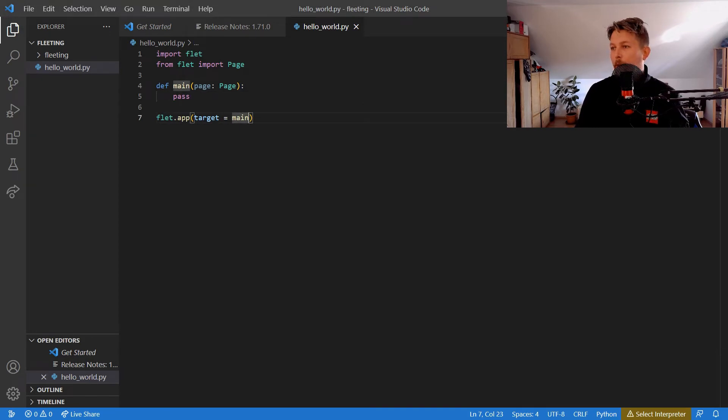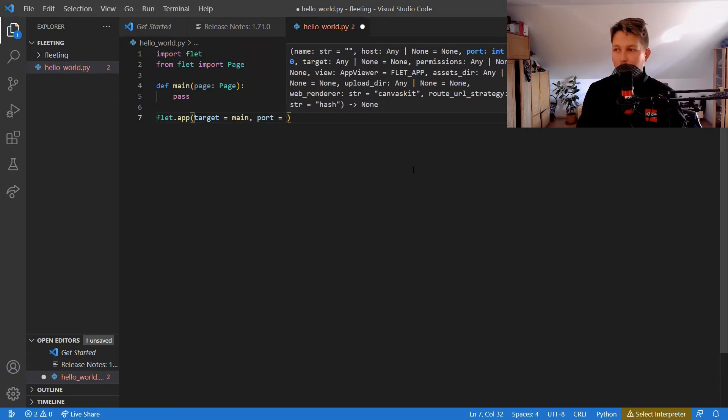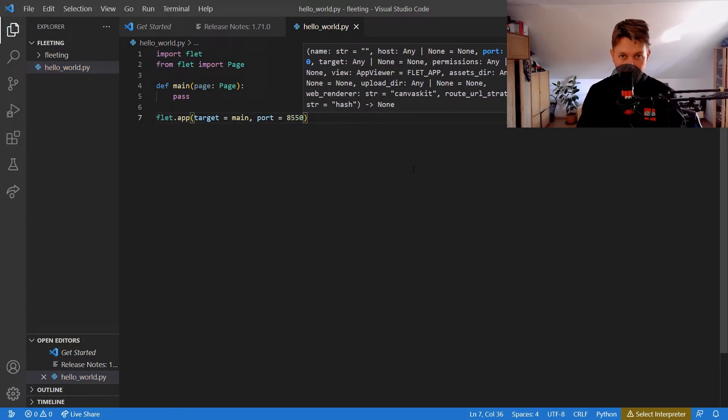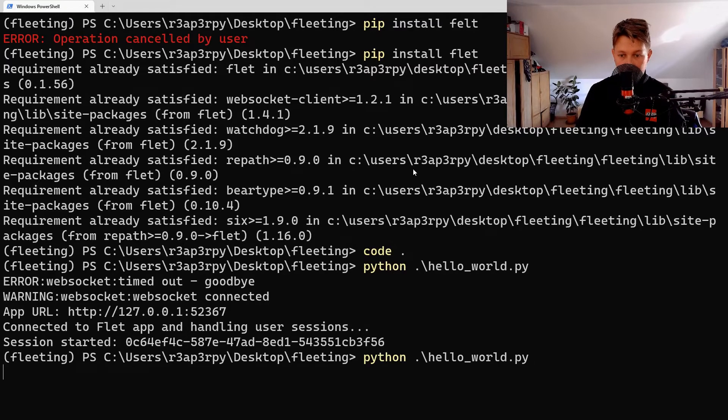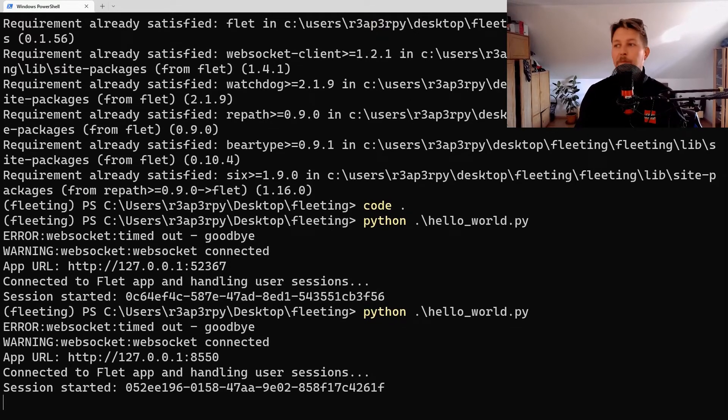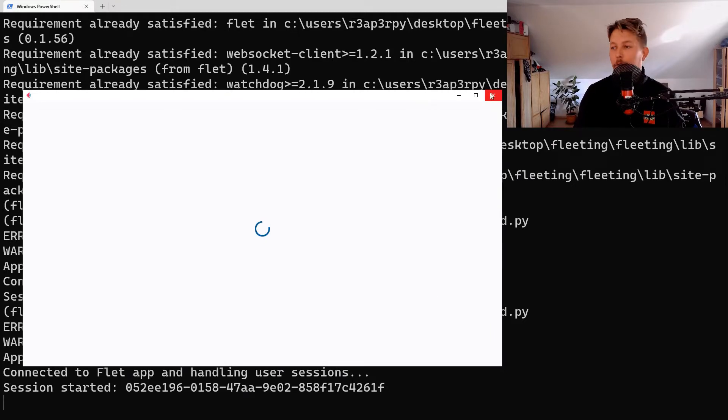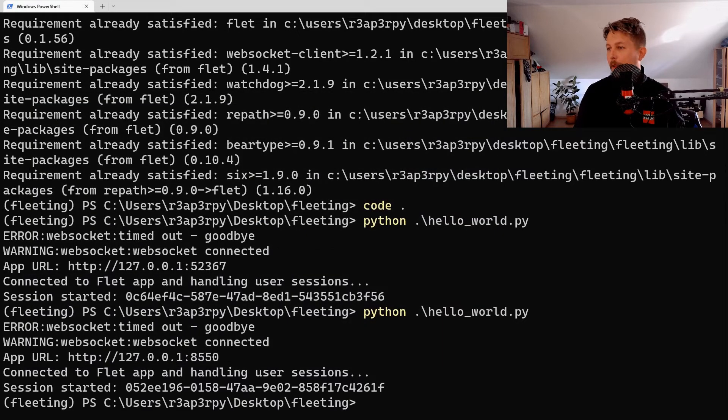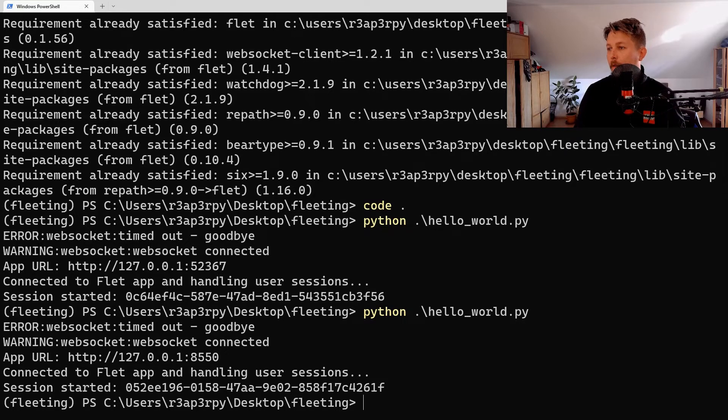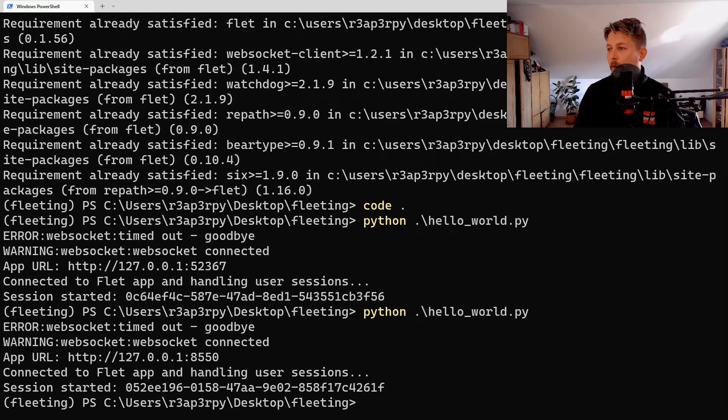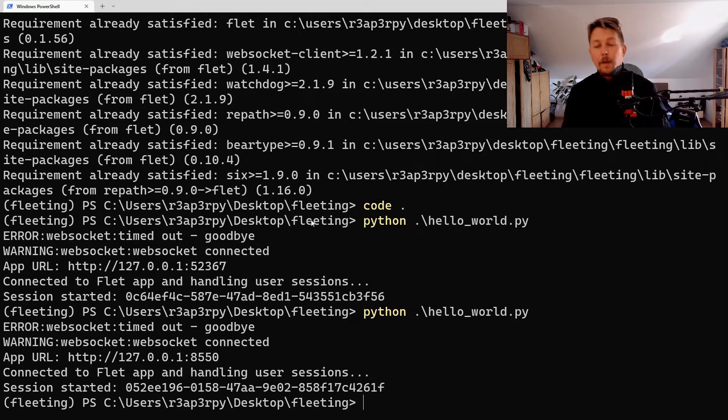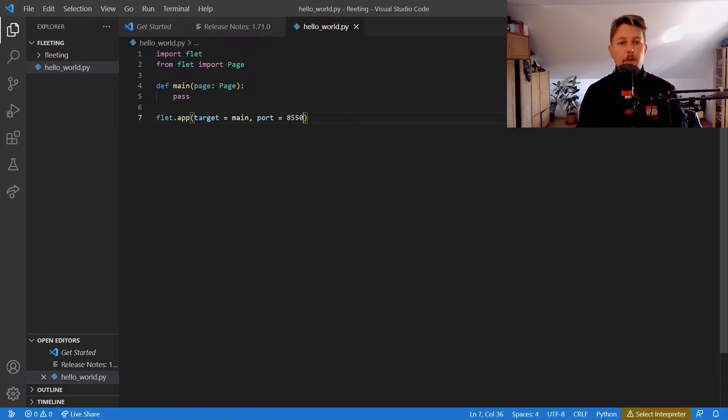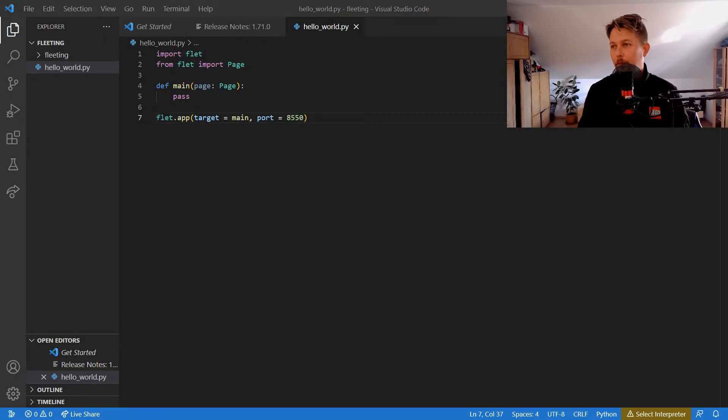It will change the port on which the application is working, and we should be able to run it in a browser. We could say that we use the Flet browser approach.